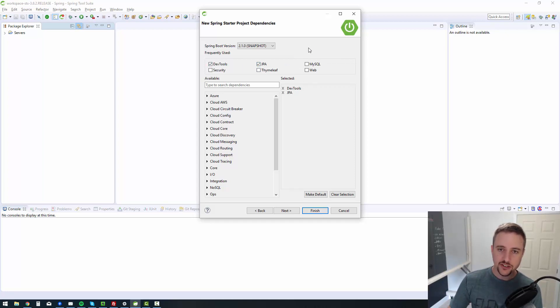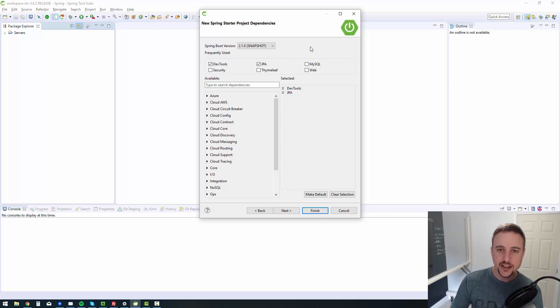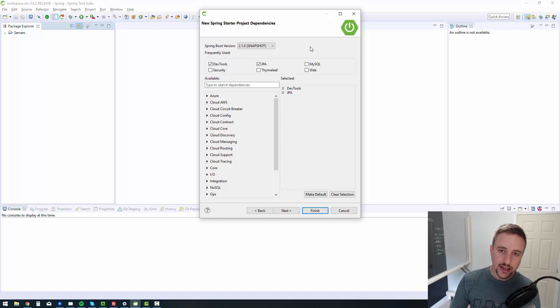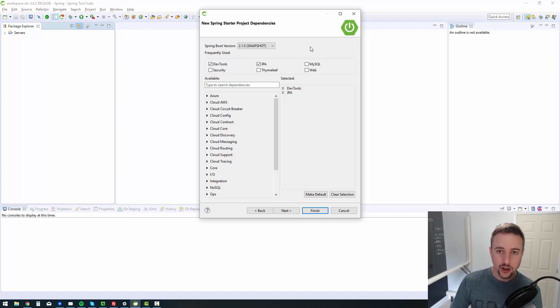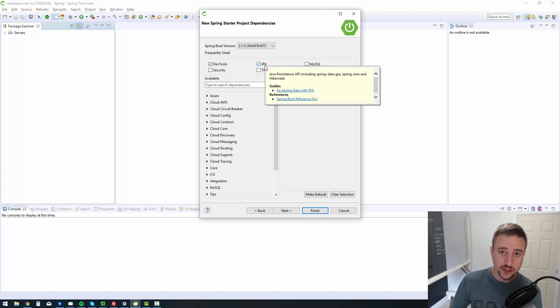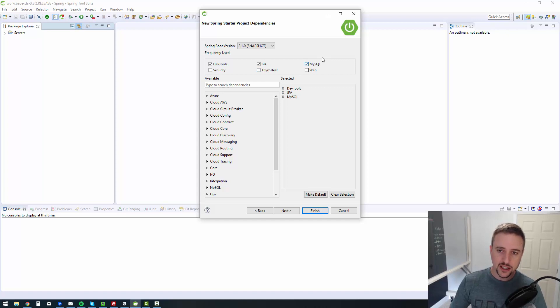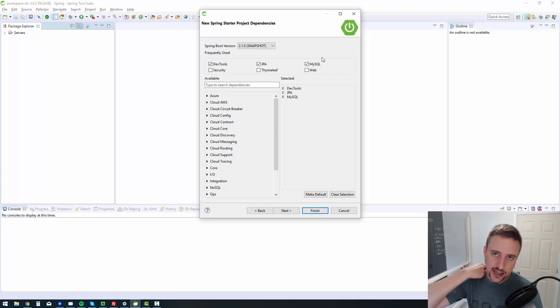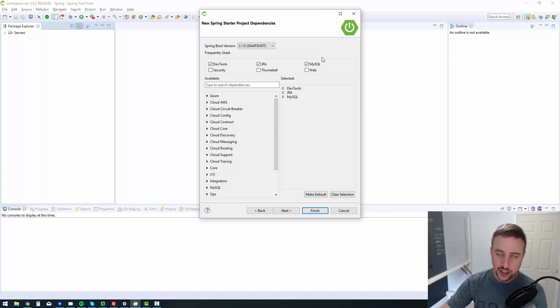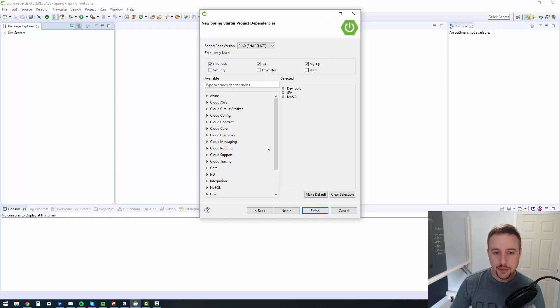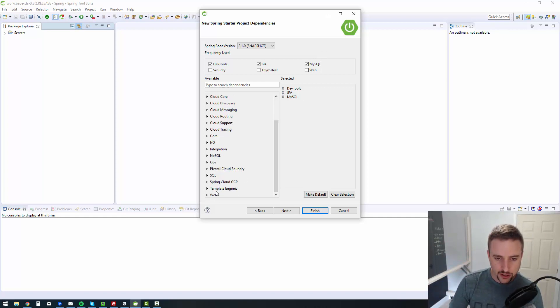JPA, this is the Java persistence API. Java persistence API allows us to connect to a database easily with Java code. We're going to be leveraging that very soon, building out our entities and whatnot. MySQL is essentially bringing in the database driver so that it can connect to a MySQL database that you'll need to have installed on your computer. But it does support other SQL versions.